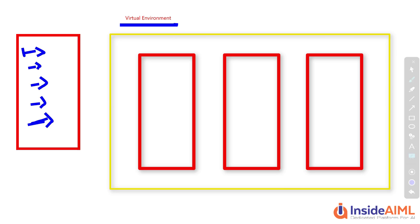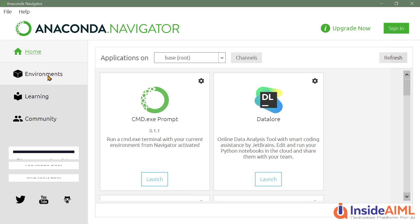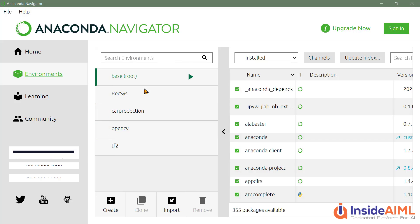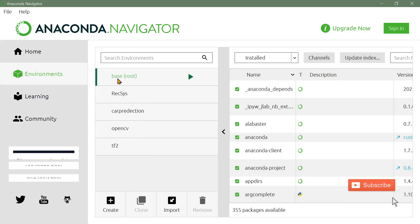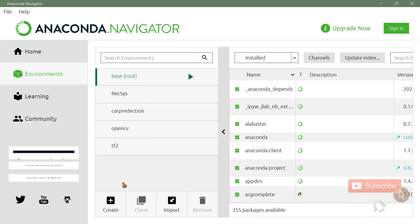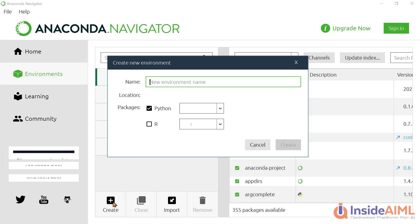For this project, for understanding OpenCV, we would be making our virtual environment so that we can run Python 3.7 in our system. Now you would be seeing the Anaconda Navigator interface. Go to Environments and you can see multiple environments listed. These are some environments I was working with. Now you have to create your own virtual environment. Go to Create and type the virtual environment name.